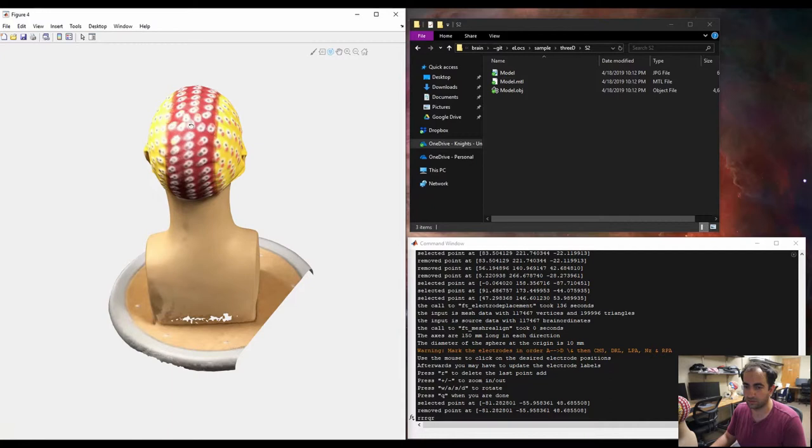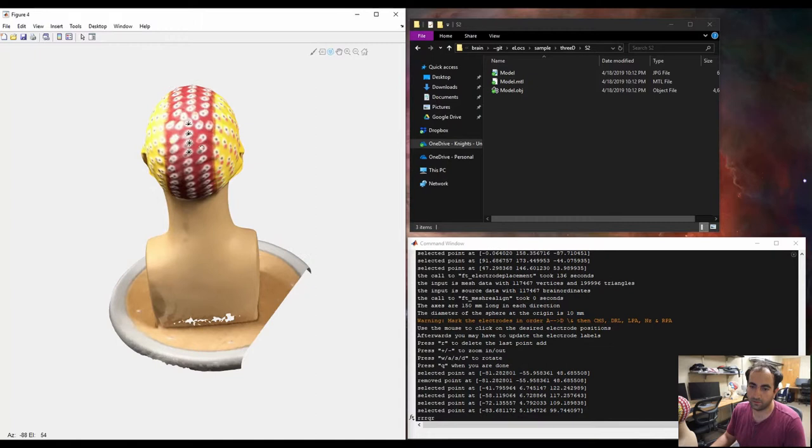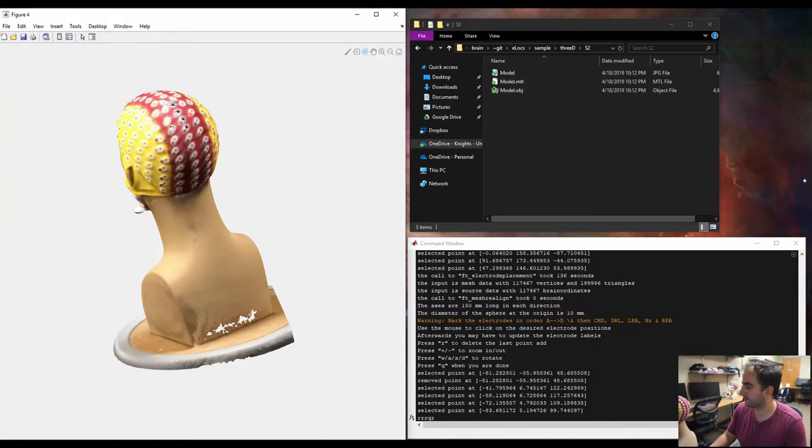So, I just try to go in order, this is one, two, three, and then four, and you can rotate it while you are clicking, and this is like CMS, so that is five, six, seven...